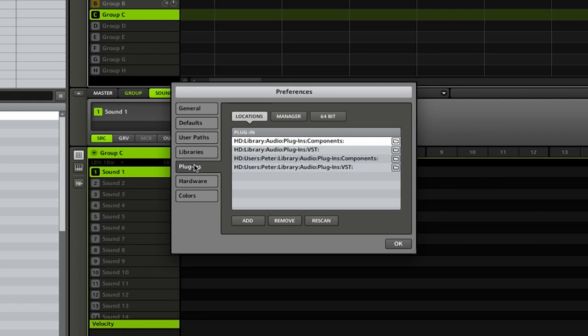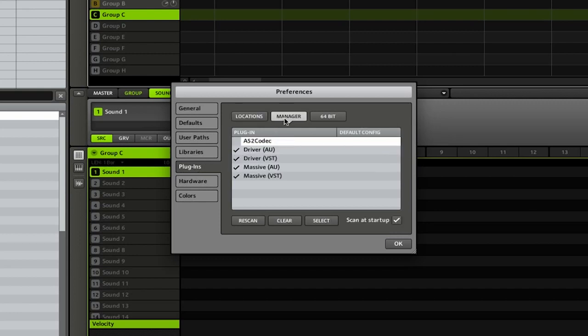If you'd like to look at the different plugins that you already have in Maschine, you can go to the Manager tab, and here you'll see all of the different plugins that you have loaded. You can go ahead and select them or deselect them if you don't want to use them.